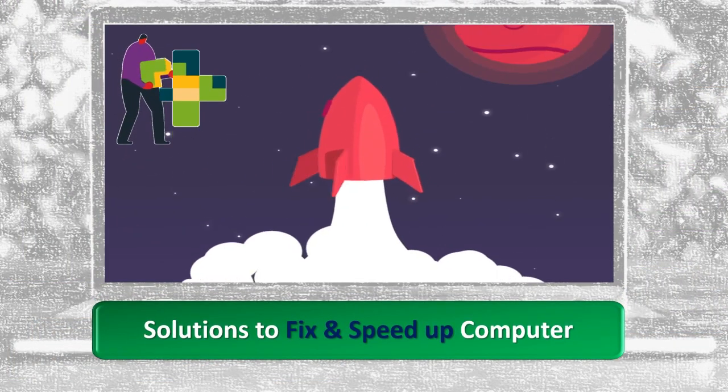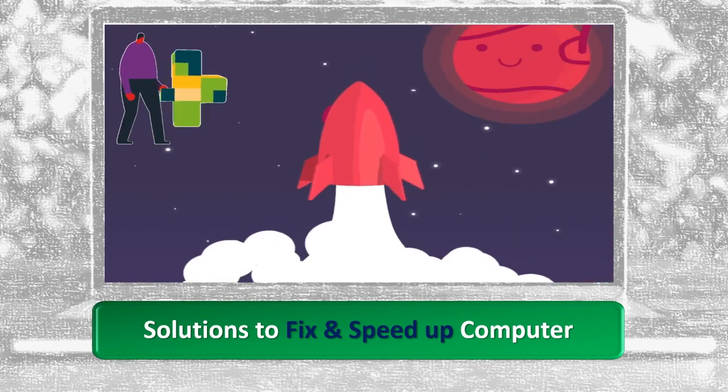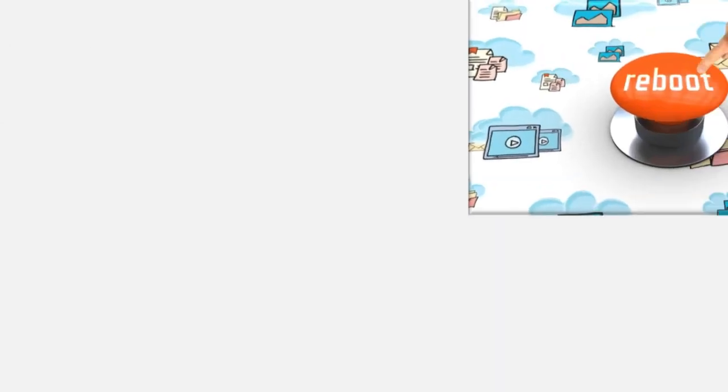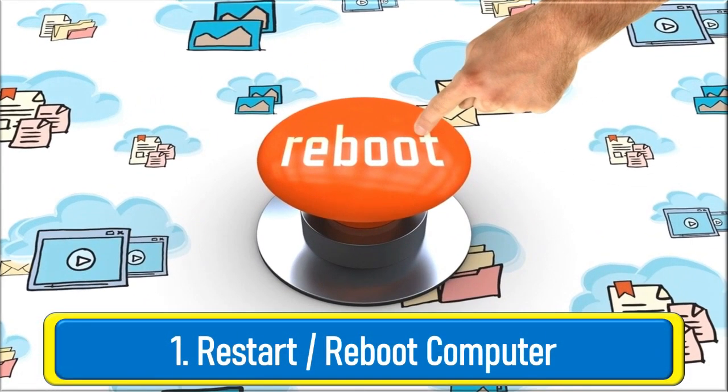Now, presenting you with some solutions which may speed up your computer. The first rule of all IT problems is, restart your computer.